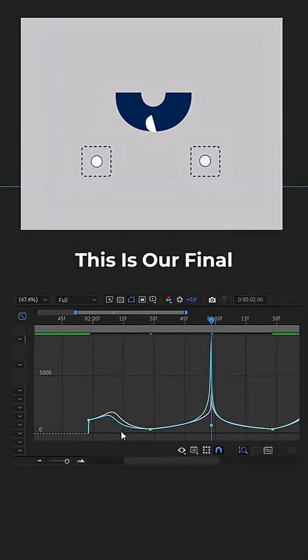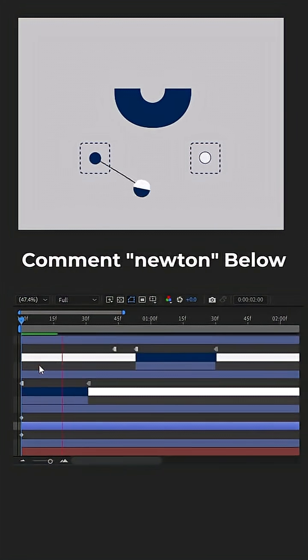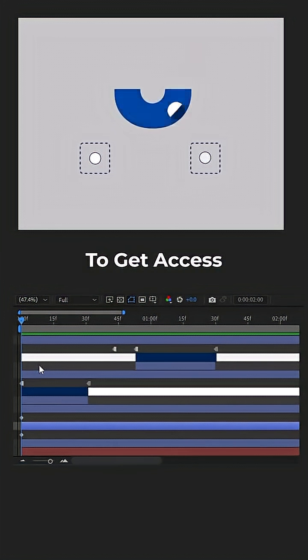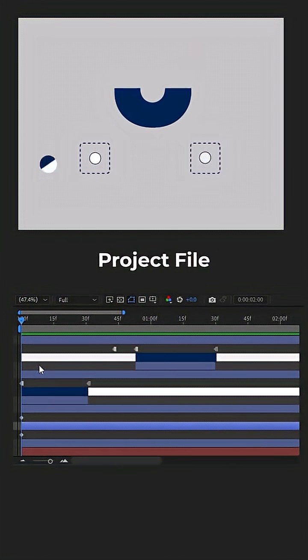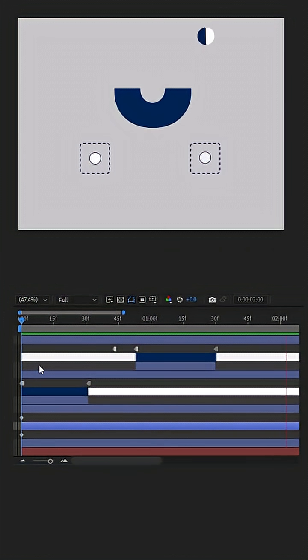And this is our final animate. Comment Newton below to get access to the free project file and plugin download link.